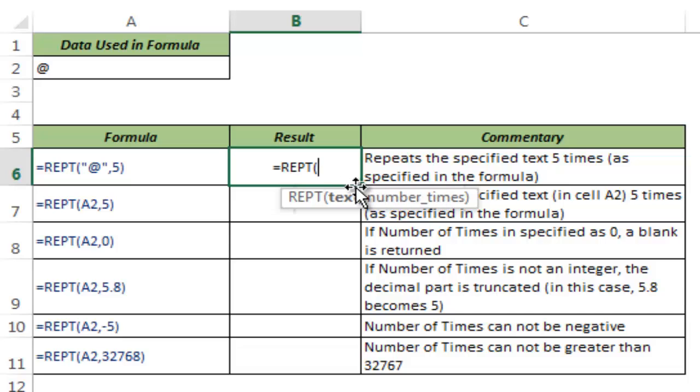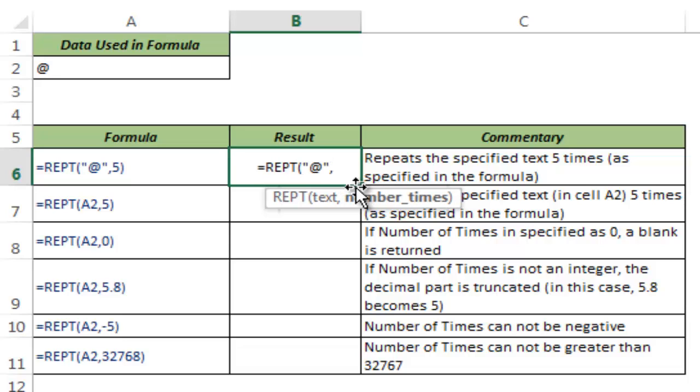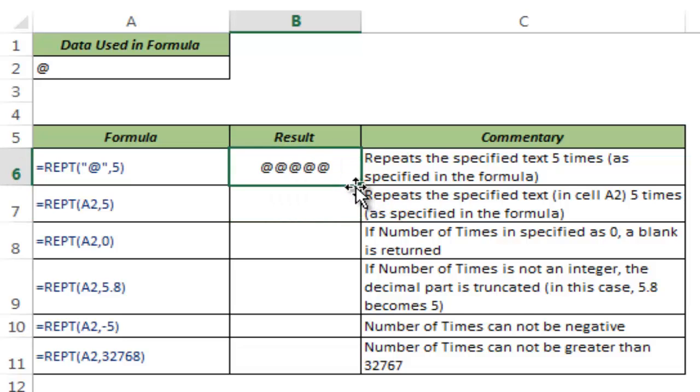In this case, let me take the @ symbol as the text I want to repeat, and let's say I want to repeat this five times. When I hit enter, you can see the @ sign repeated five times in this cell.